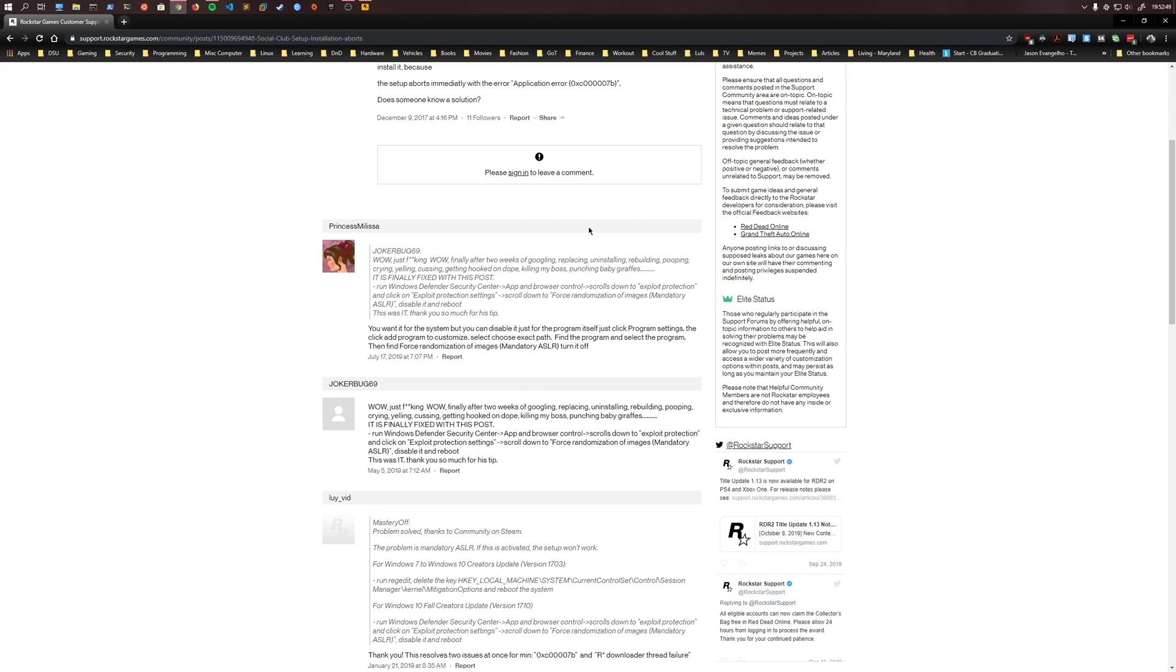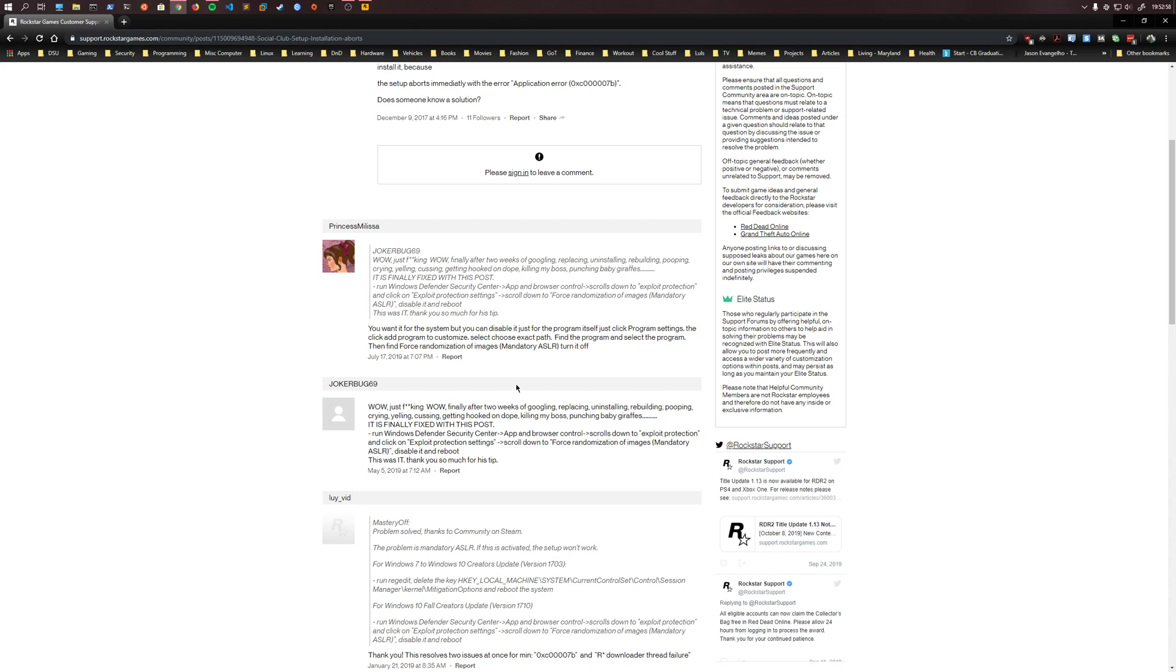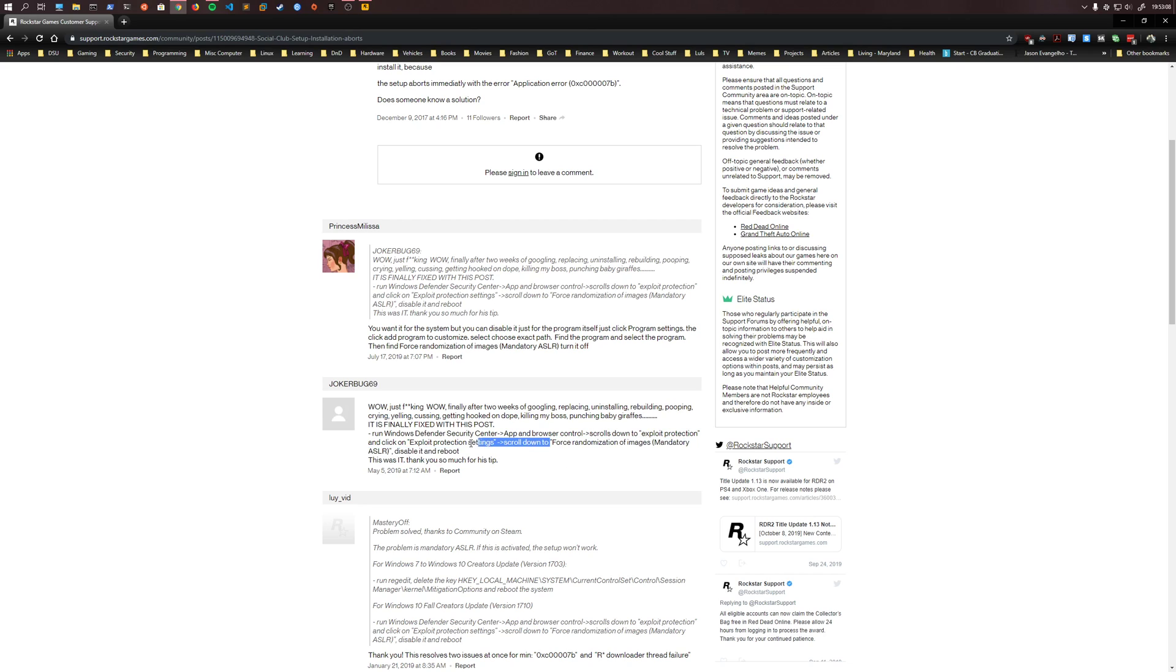And this bothers me for a lot of reasons. I would hope that they add this exception in the installer, and at the same time, whatever. But I do want to caution, don't go and disable force randomization of images or mandatory ASLR, that's address space layout randomization. Basically, it's just gonna randomize where this launcher is gonna run in memory on your computer.